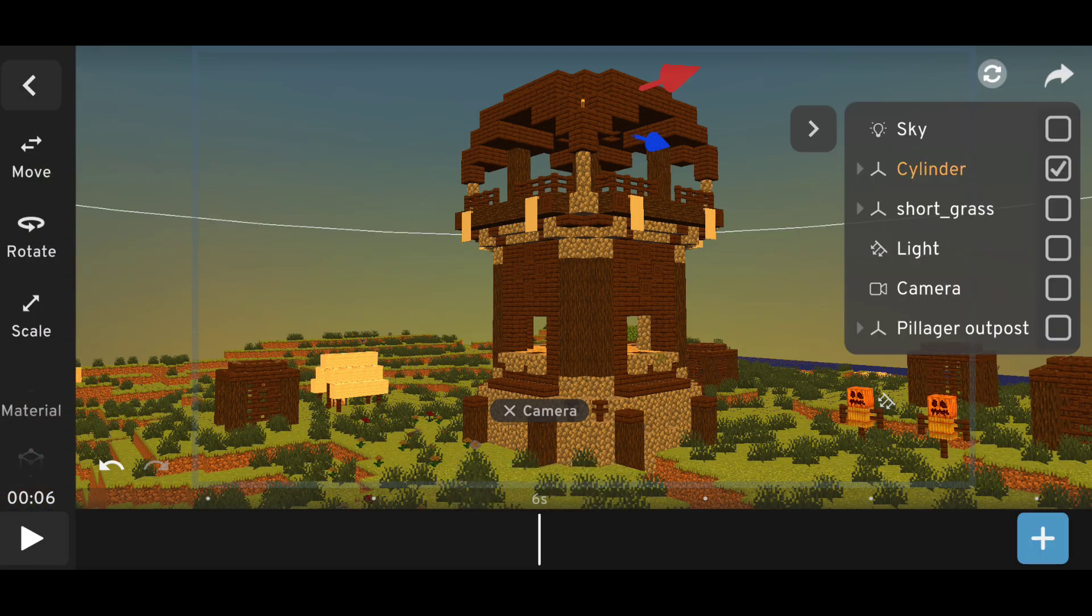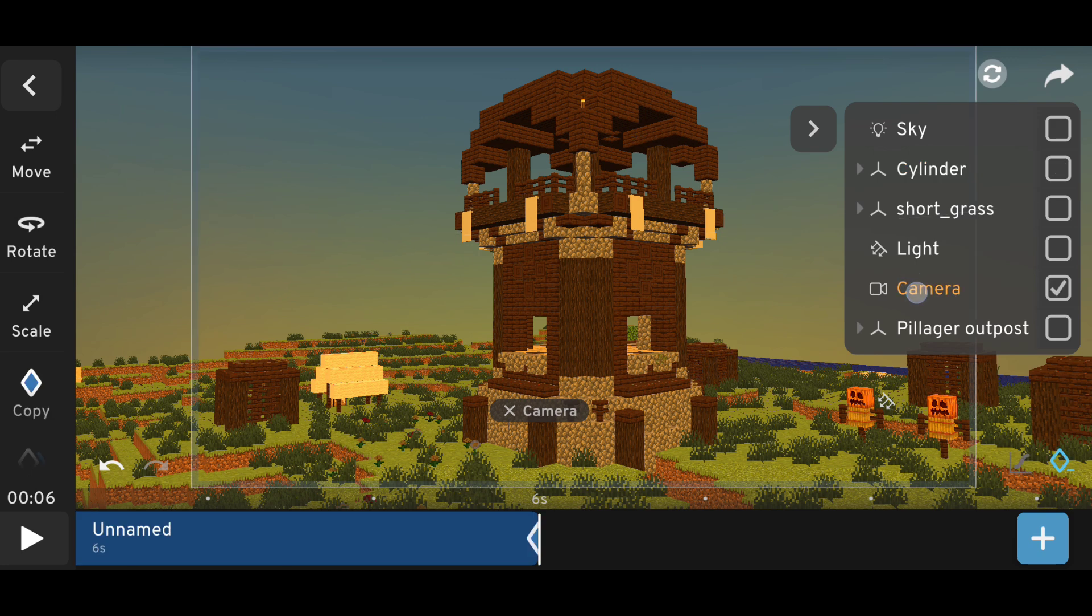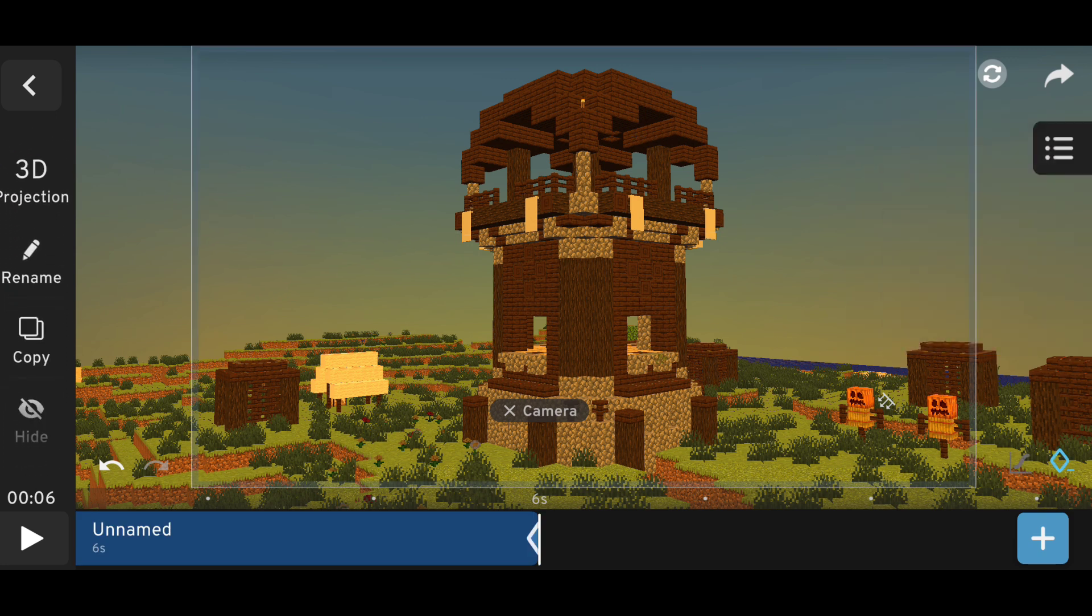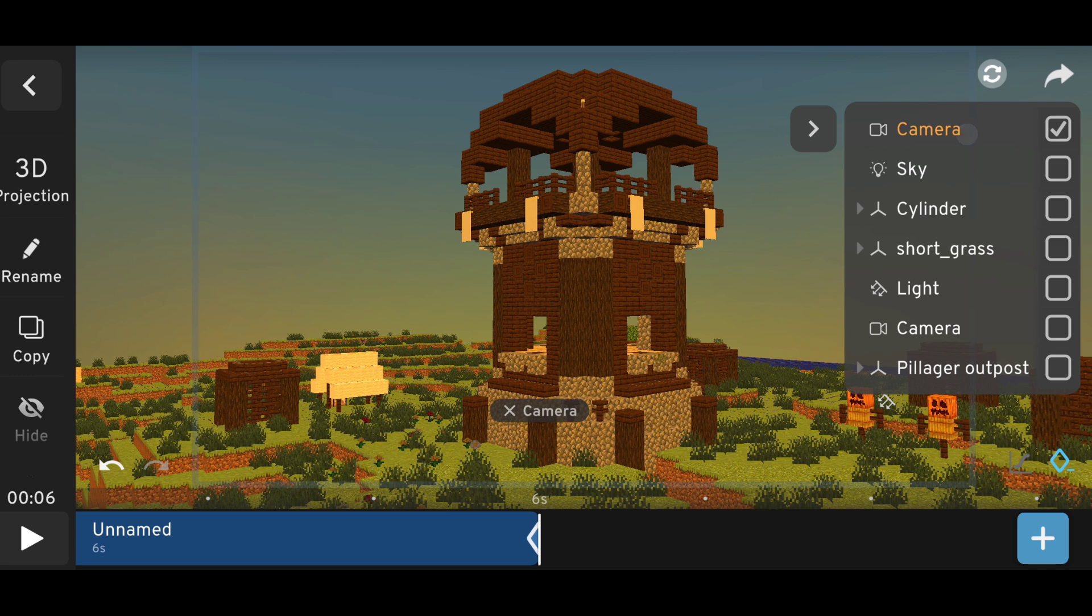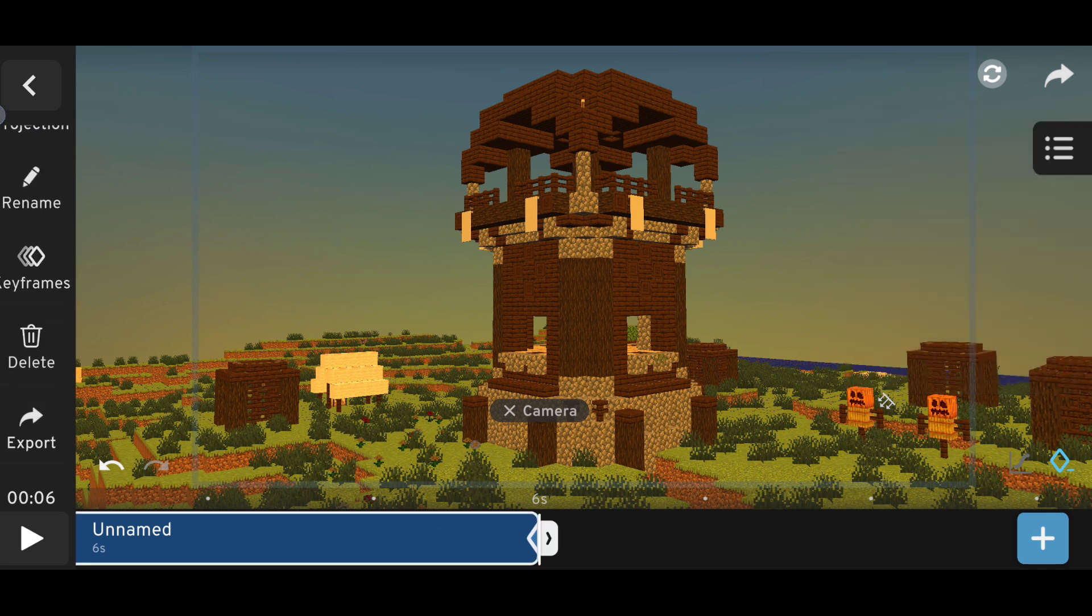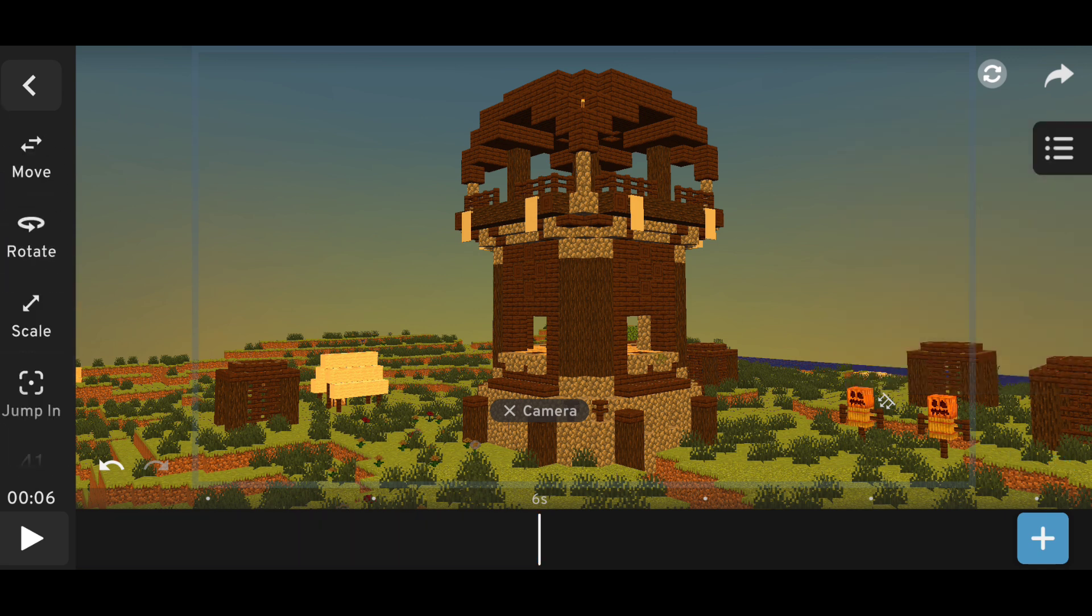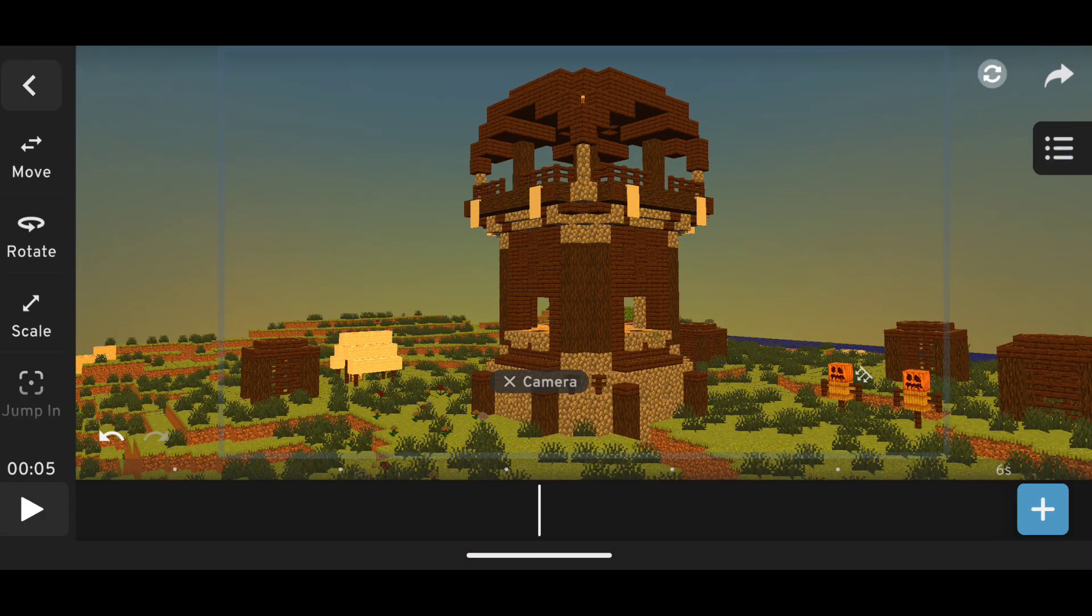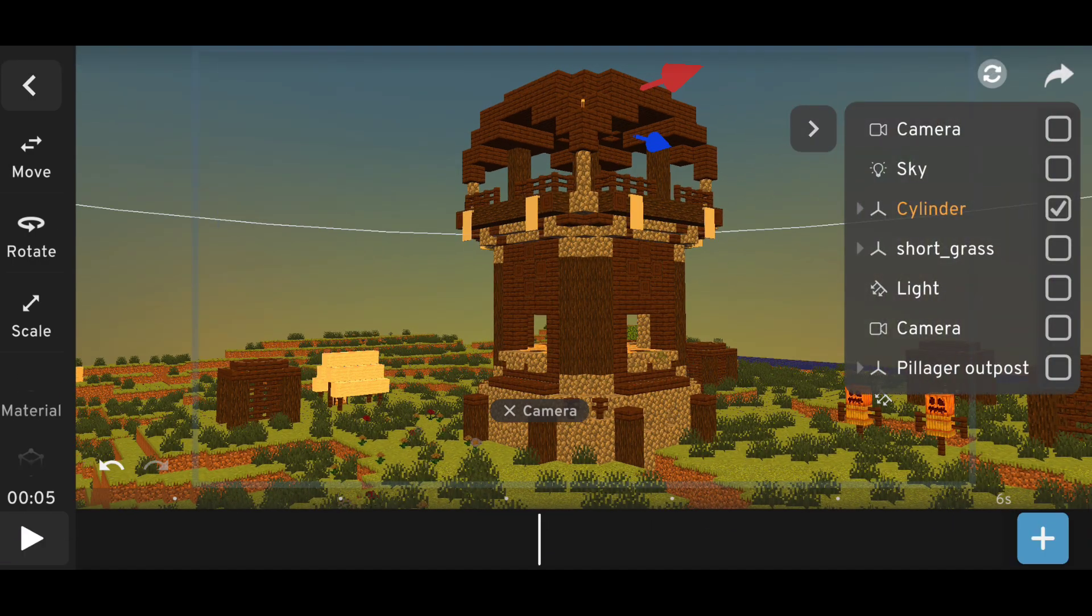So here we have to copy the camera. Let's copy it, and after copying it, delete the camera from the copied camera. Delete the animation. Click on the animation and delete.